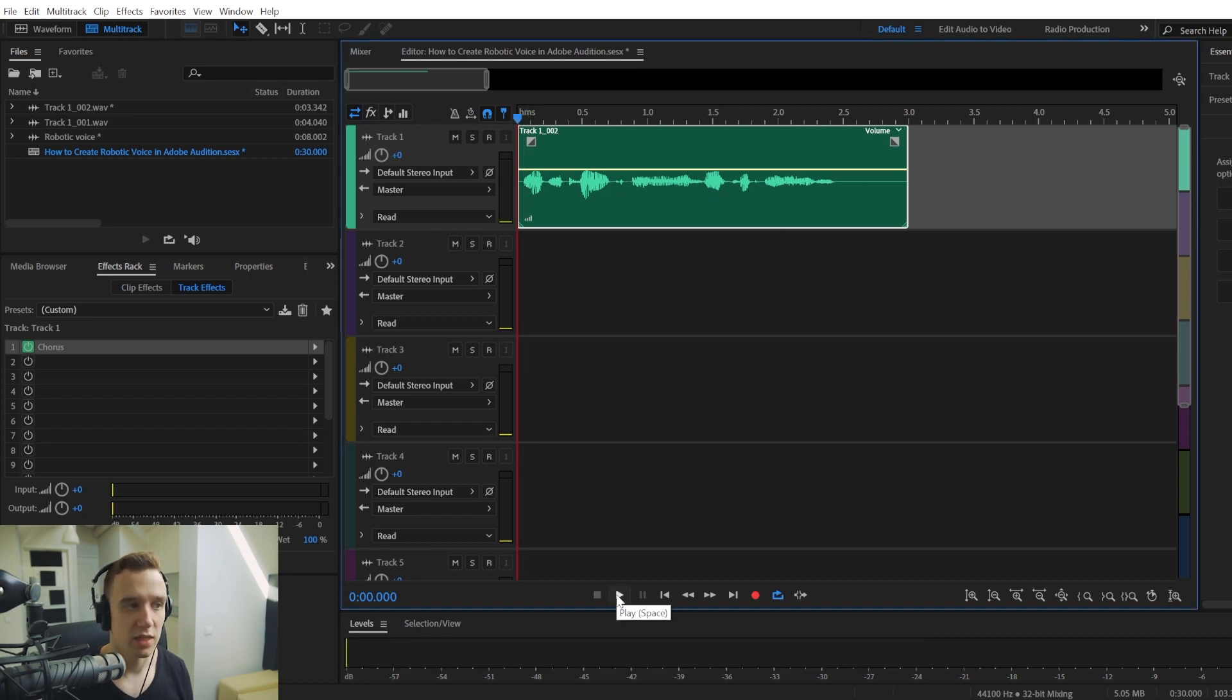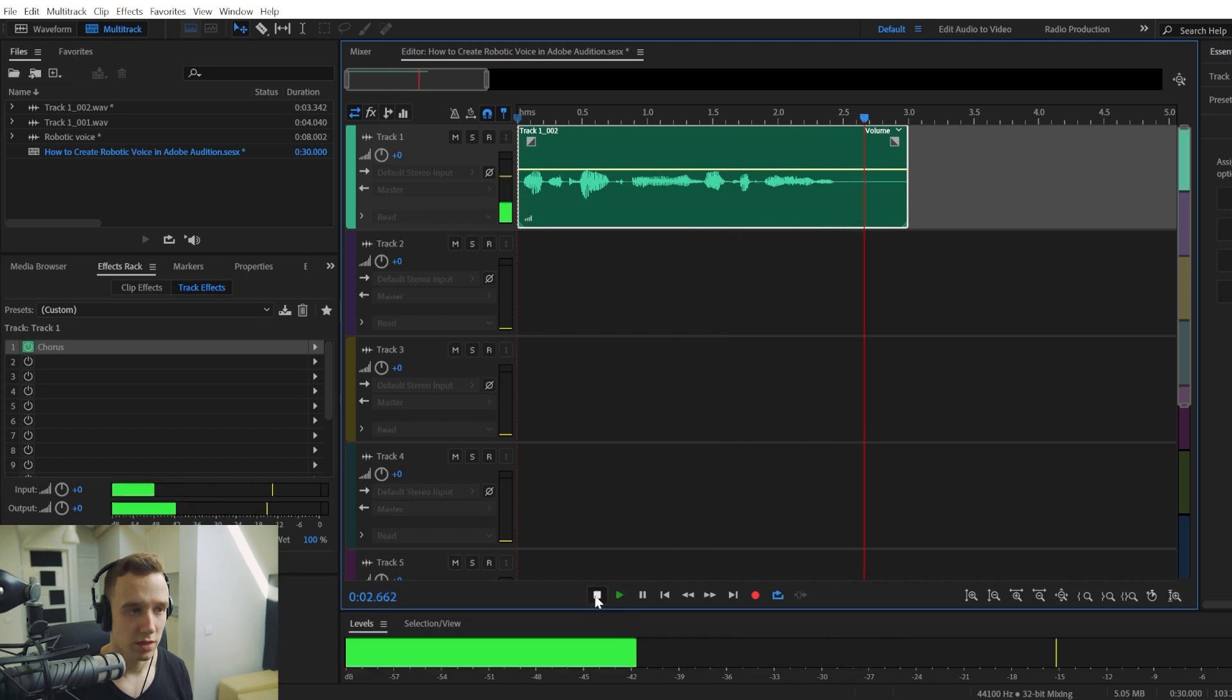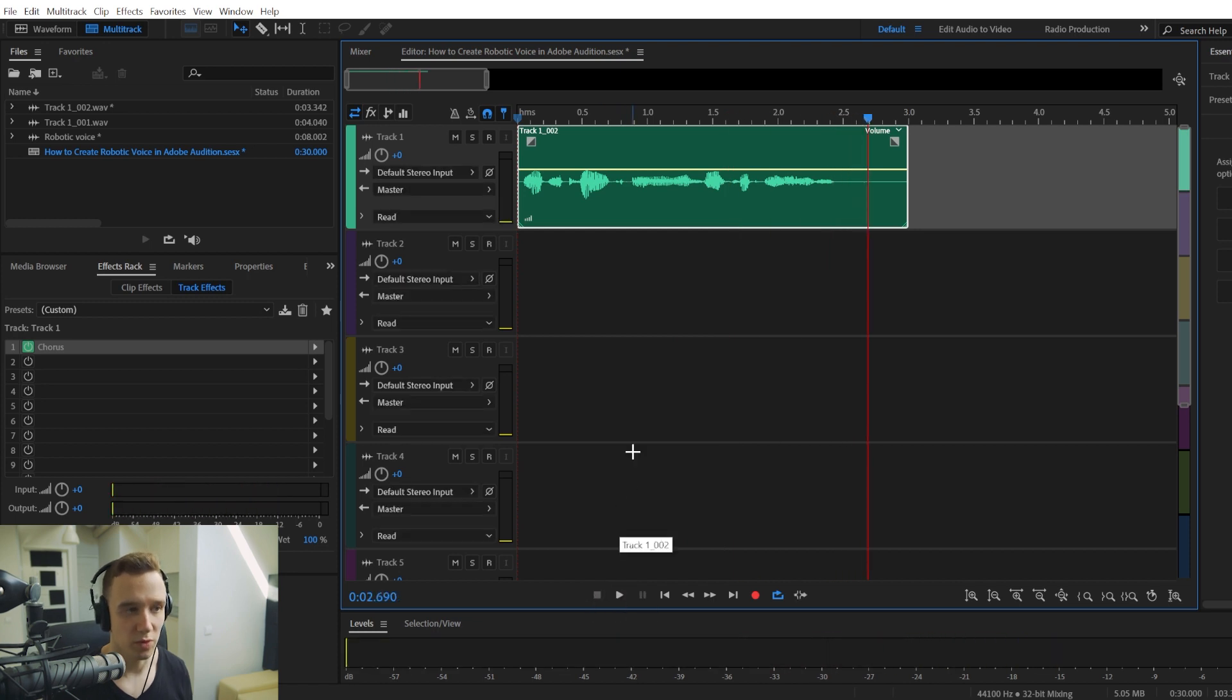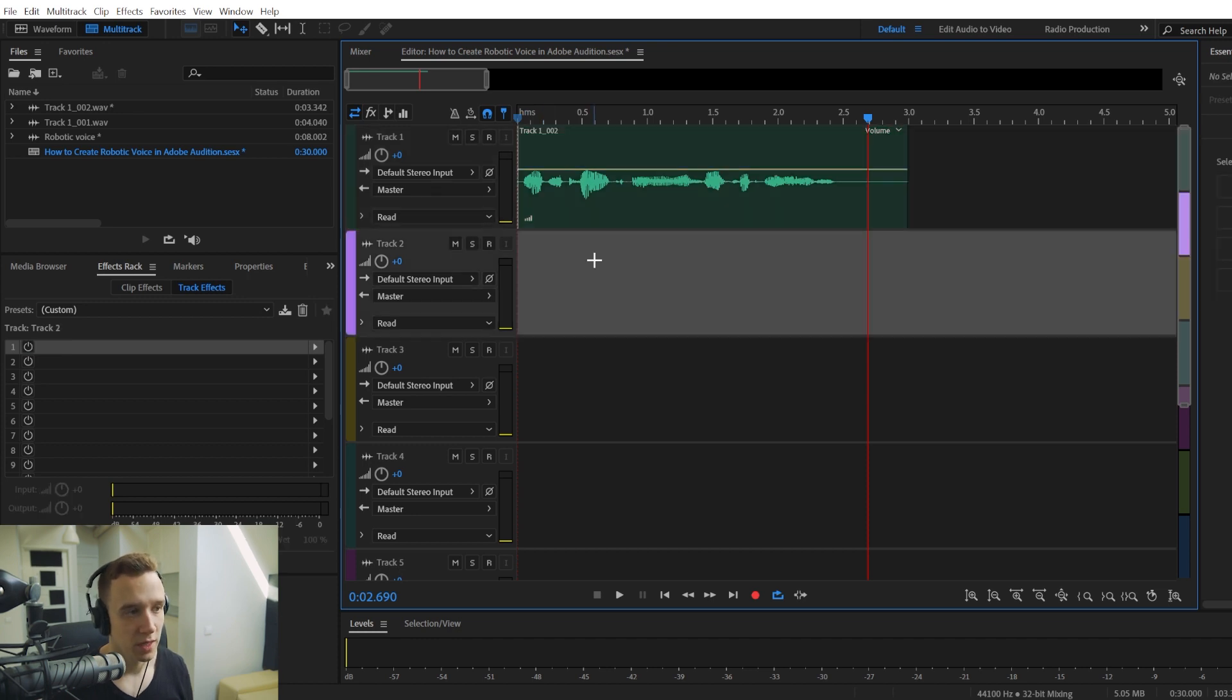And now if we play it, let's create a robotic voice. It sounds like multiple voices. And this already sounds quite robotic and could be enough for you.